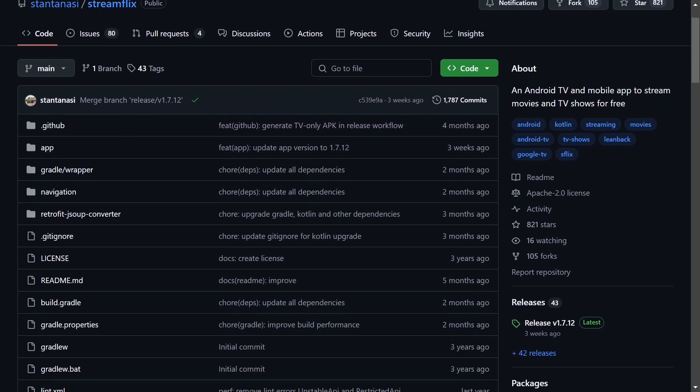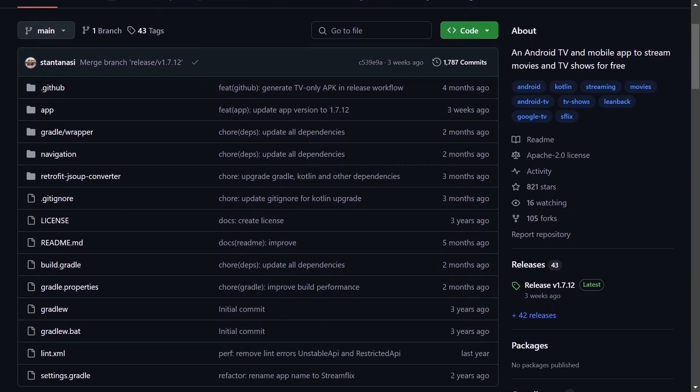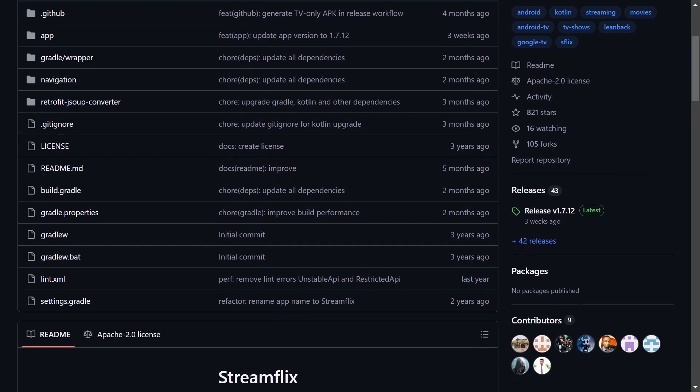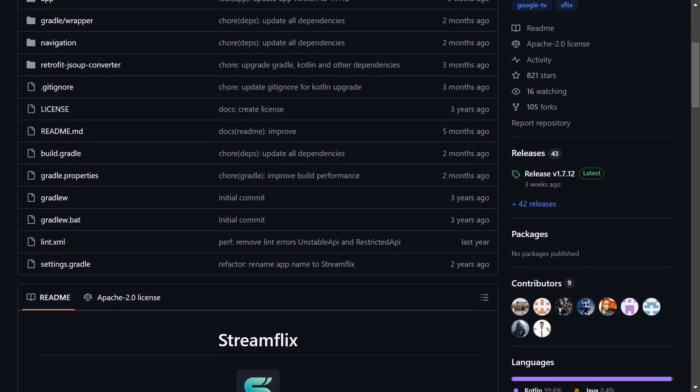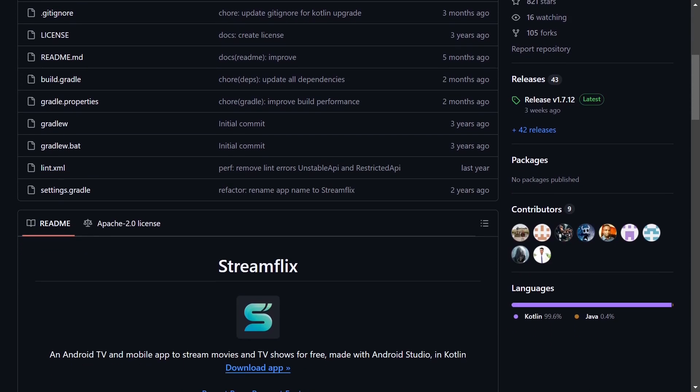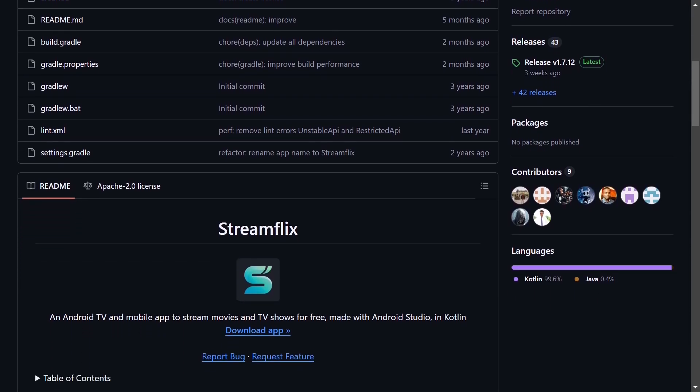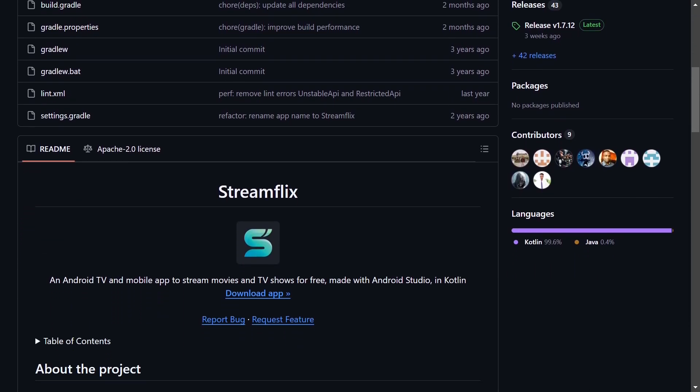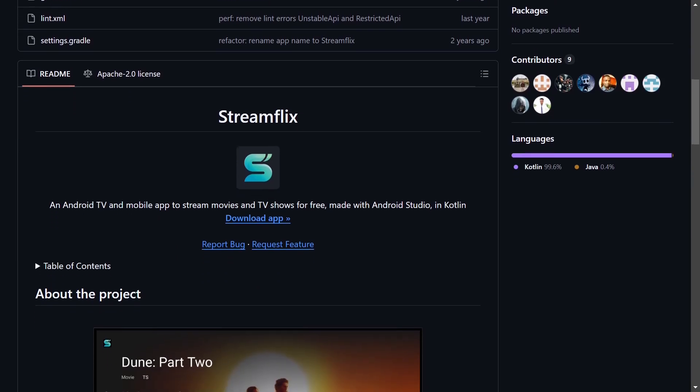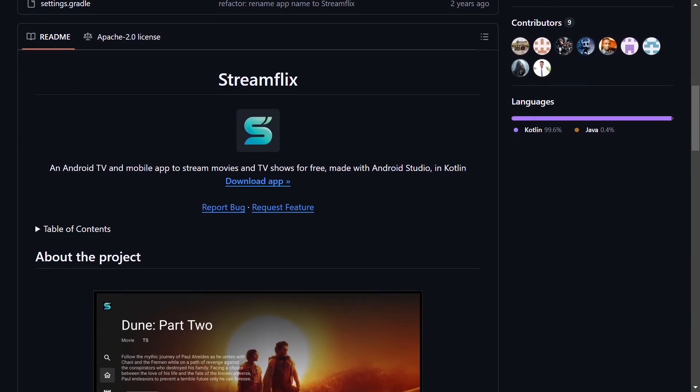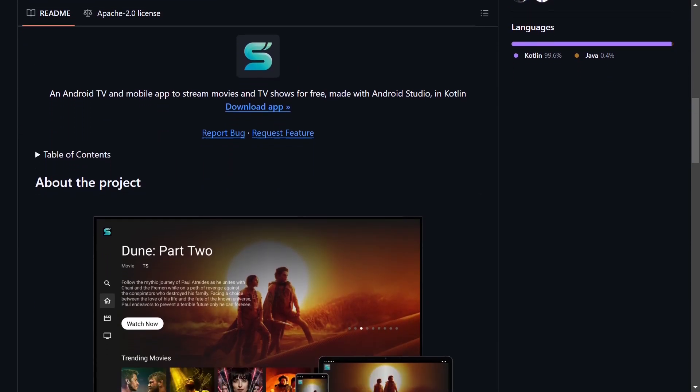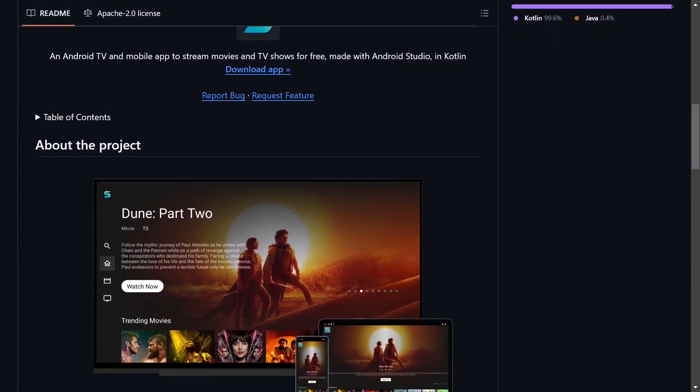Streamflix is a free and open source Android application that allows you to watch movies and TV shows on your phone. You no longer have to wait until you get home to relax with the art of cinema.